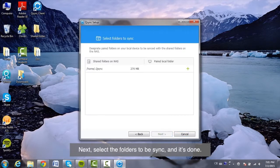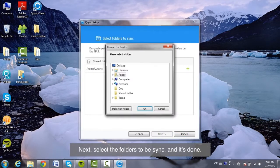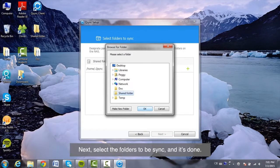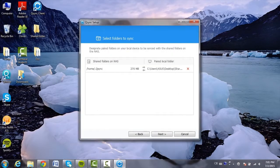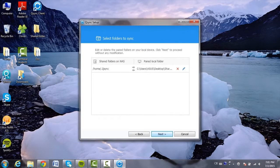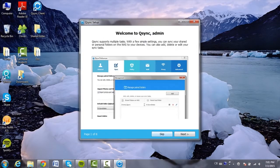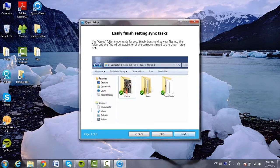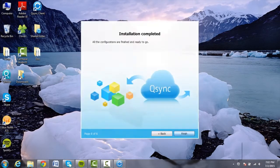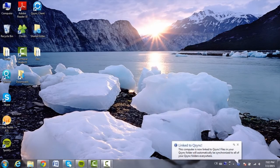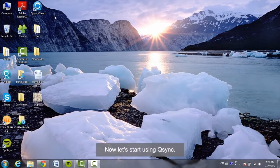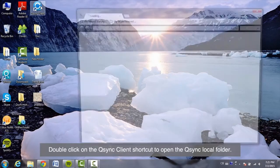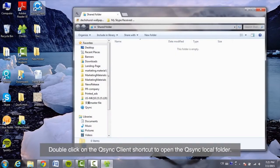Next, select the folders to be synced and it's done! Now, let's start using Q-Sync. Double-click on the Q-Sync client shortcut to open the Q-Sync local folder.